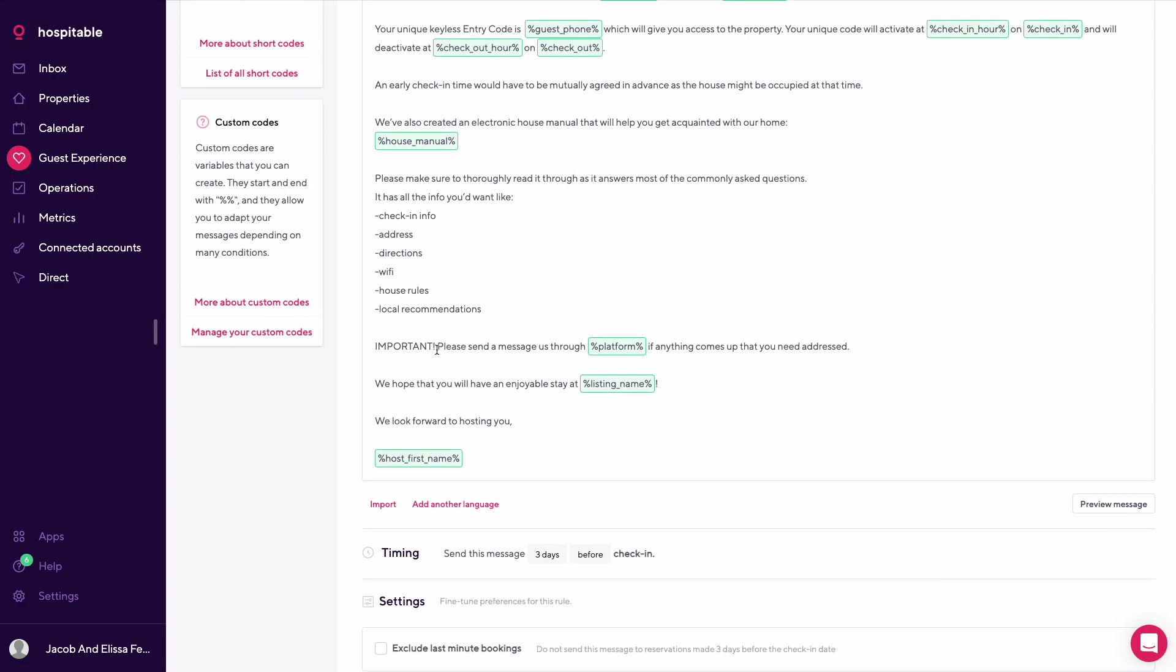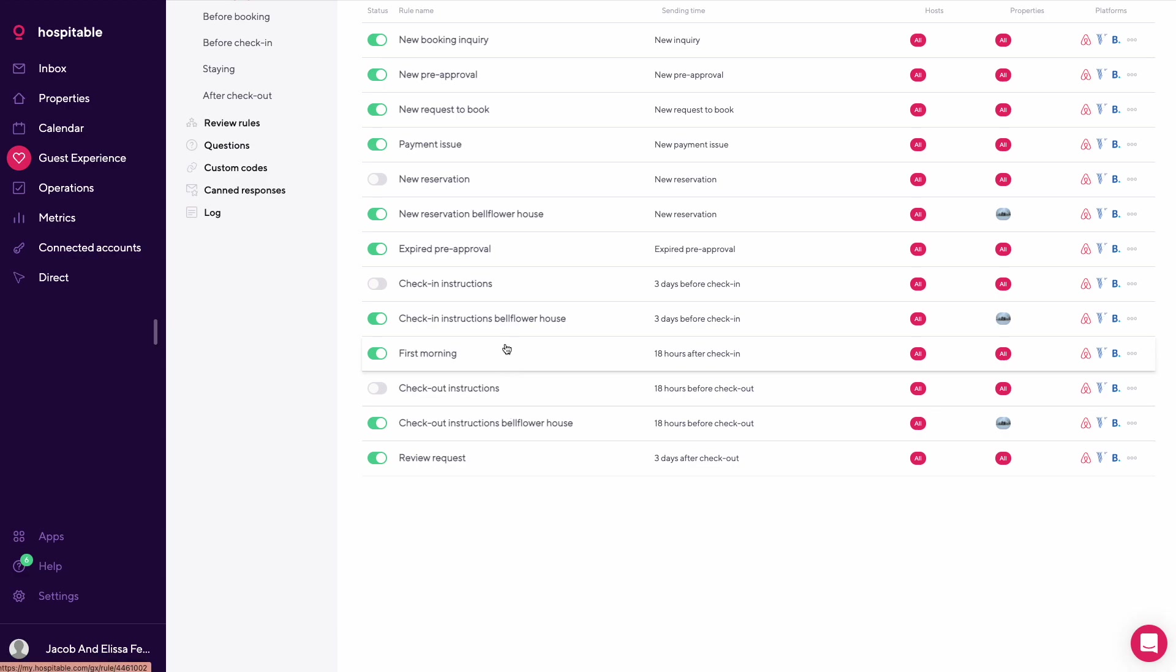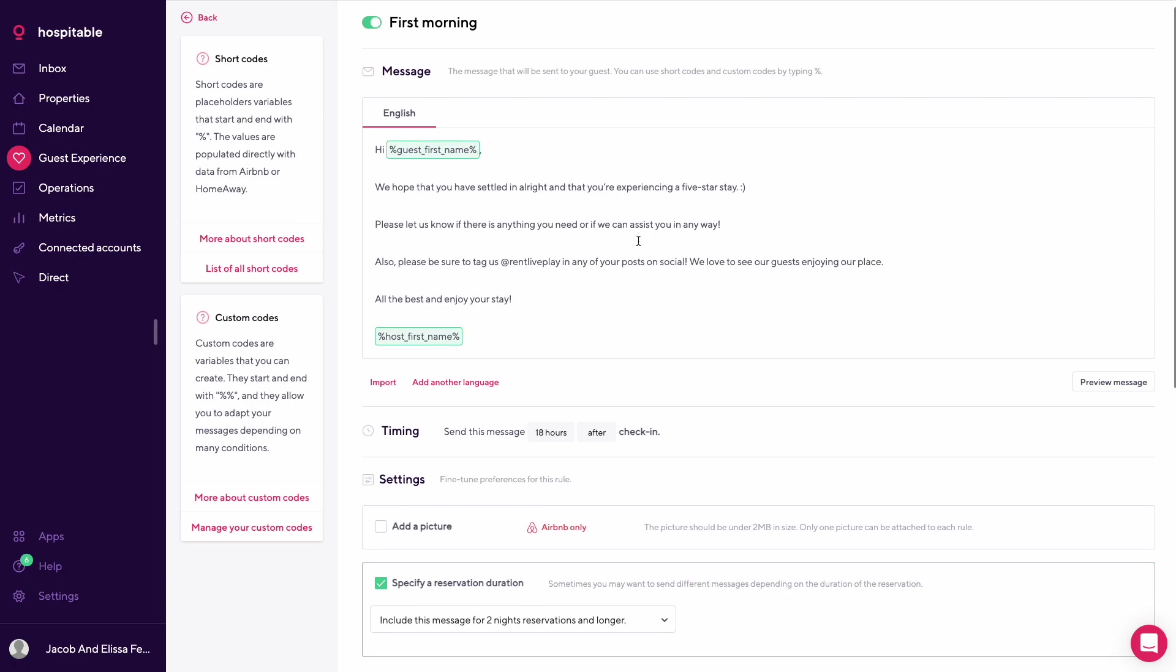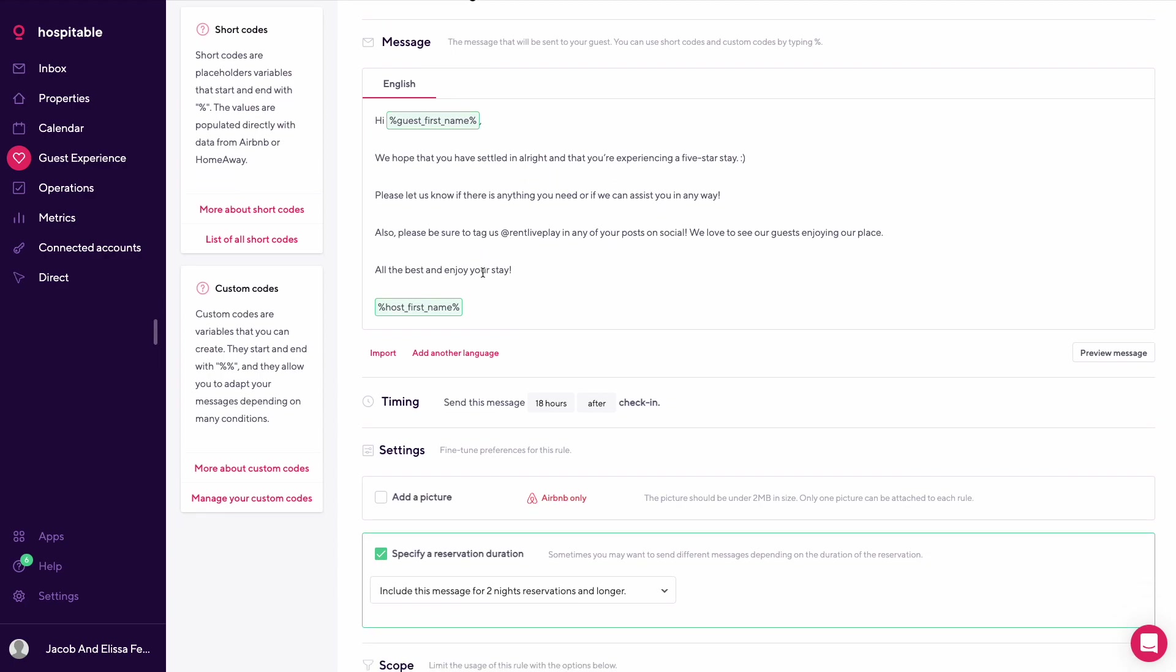Here are a few key things you'll find in the guidebook like check-in info, address, directions, Wi-Fi, house rules, local recommendations. It's an interactive platform we might talk about more in a different video, but it's a great setup if you want your guests to be able to quickly jump on their phone or computer and find a lot of useful information. We like to include this because we love people to share their experiences with us on social media.